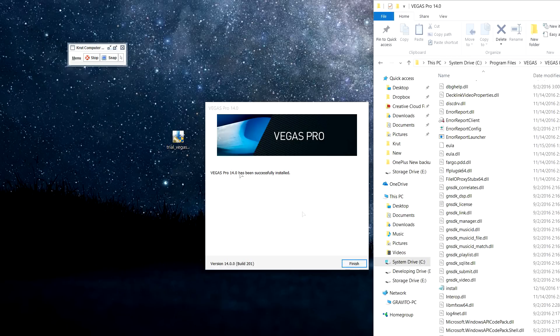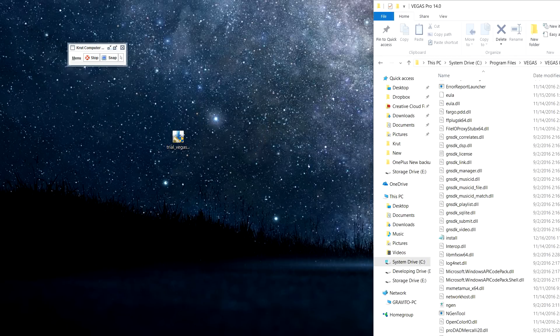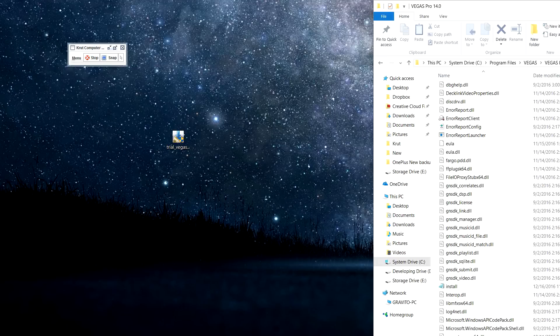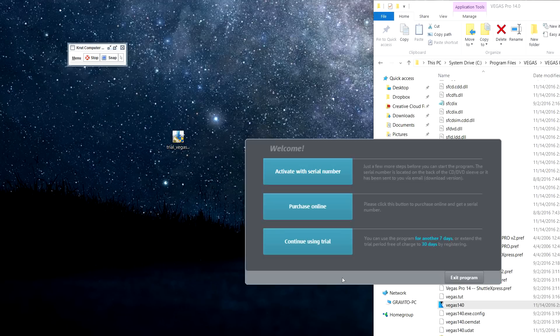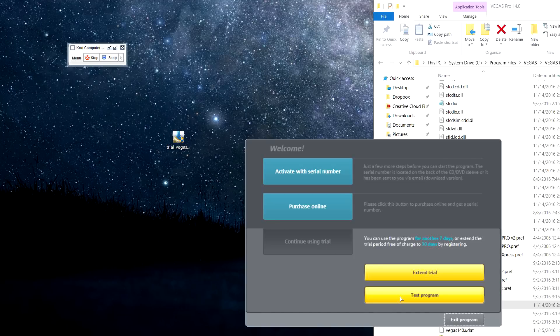you can see it has been successfully installed in my system. Just go to your directory, or if you created a shortcut on desktop, that's good. Just click on it. Yeah, it's now working for me. I can use the trial version.